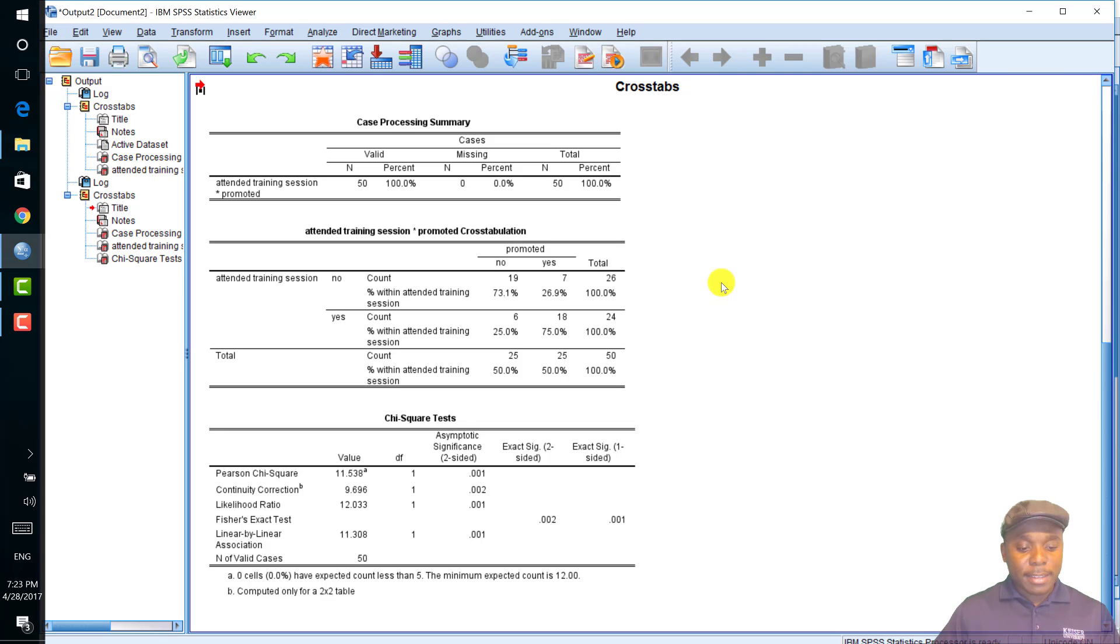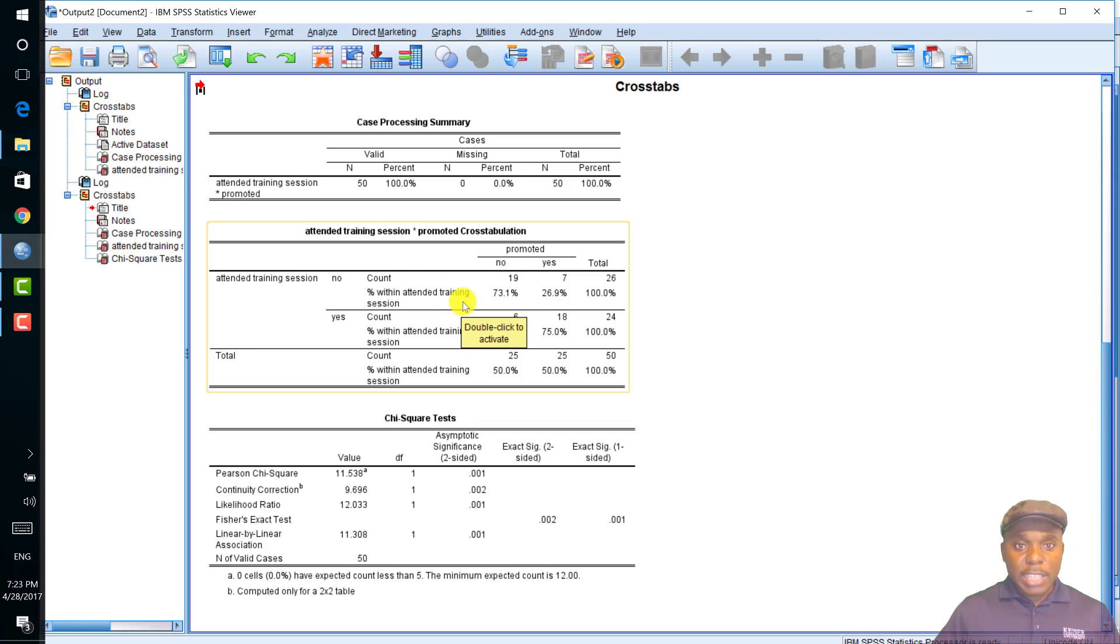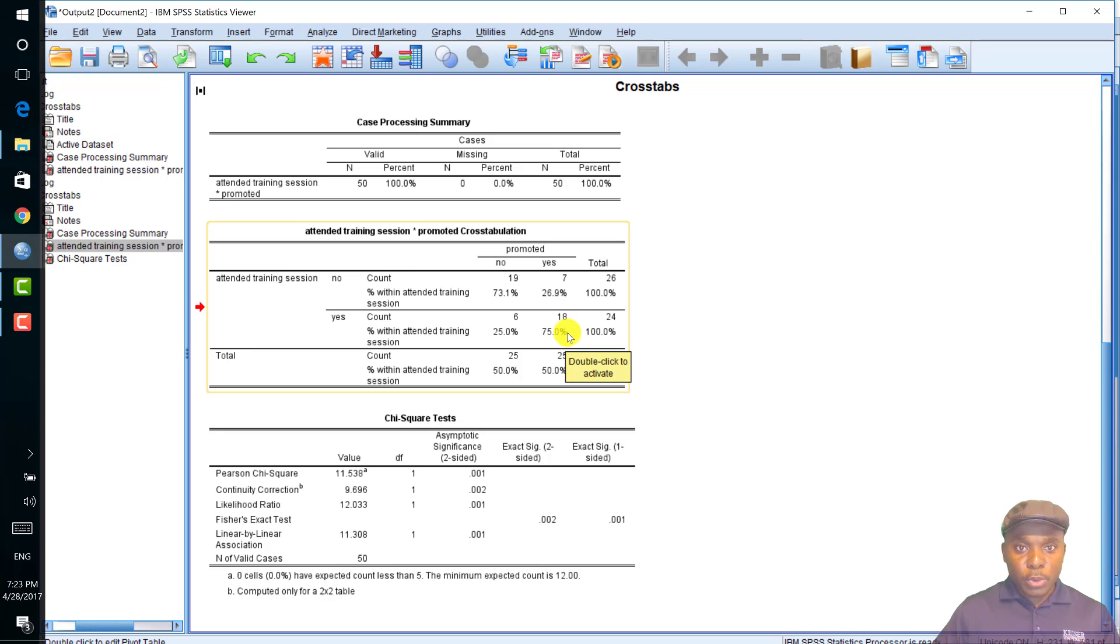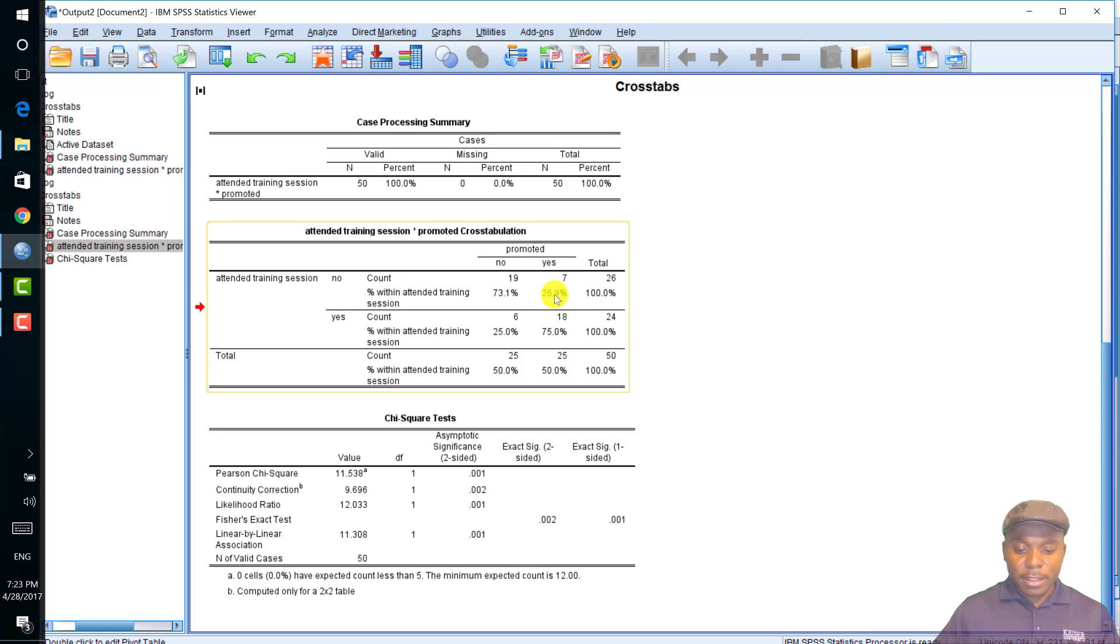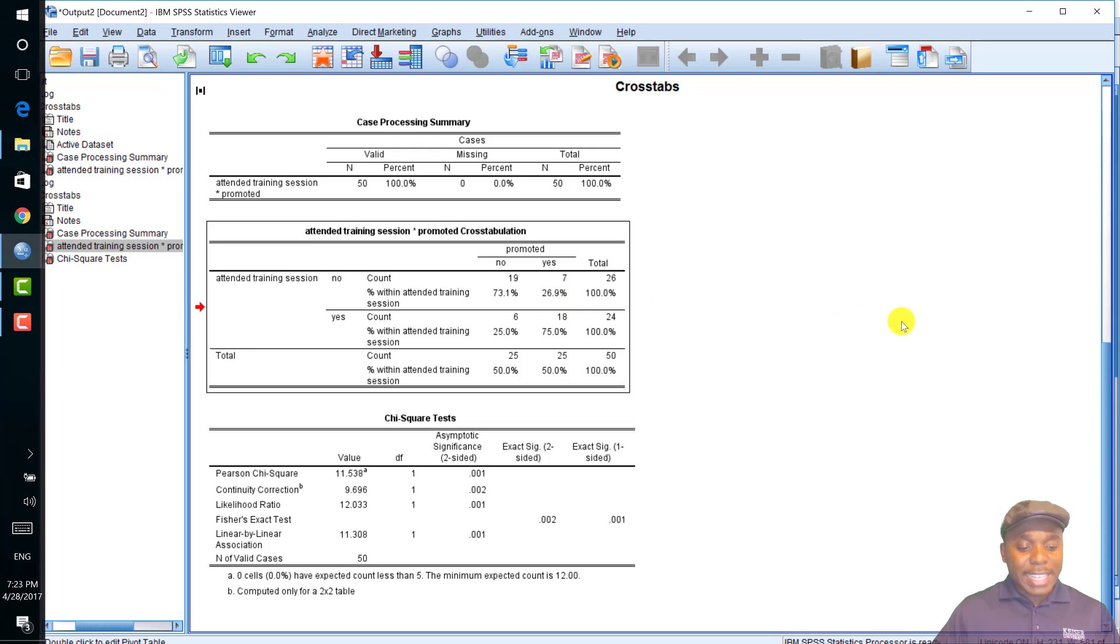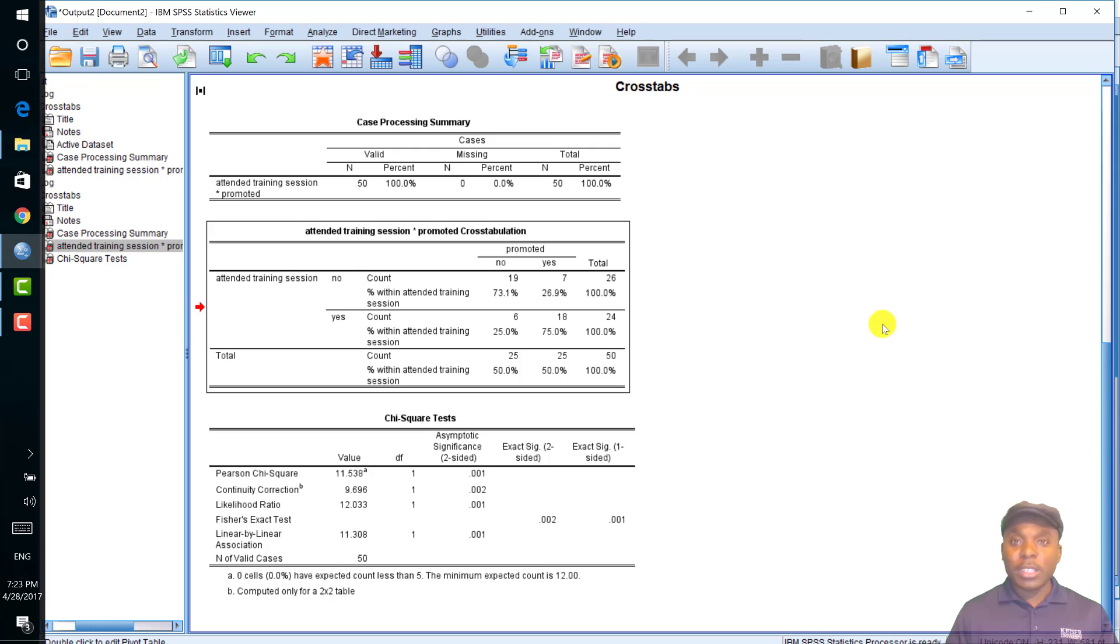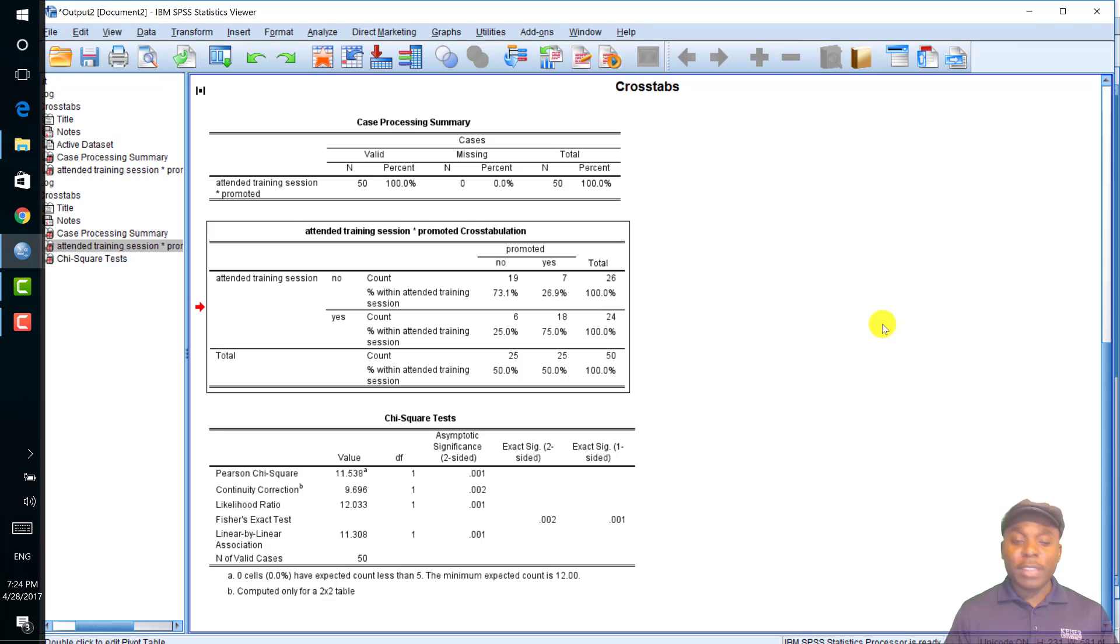Looking at the percentages from this table, 75% of people promoted attended the training session compared to 27% that were promoted but did not attend the training. Thus, one can conclude that attending the training session led to subsequent promotion but one cannot conclude that training caused promotion unless we know the study design. I would say that 75% contributed the most to the chi-square statistics.